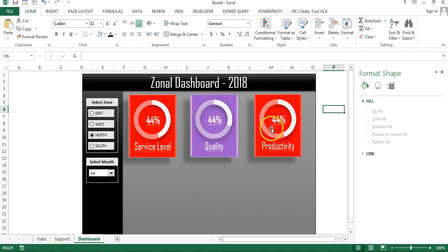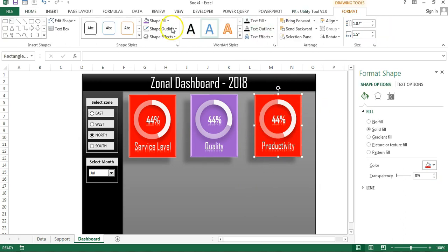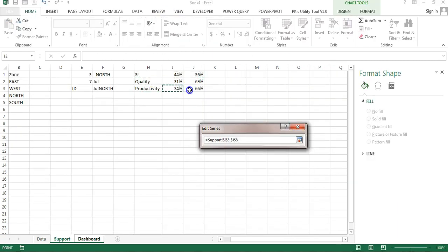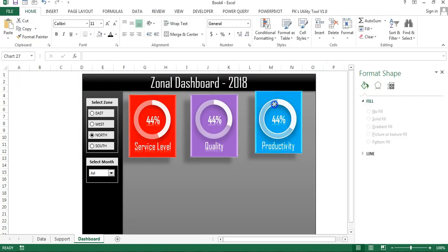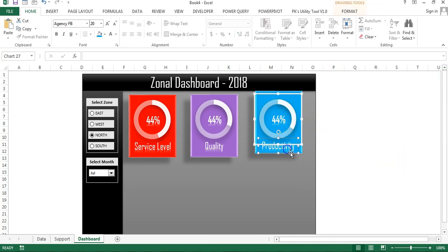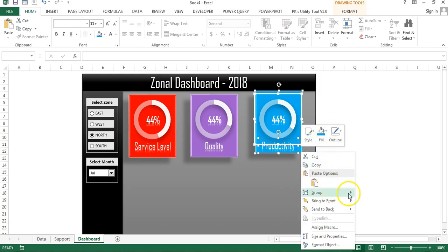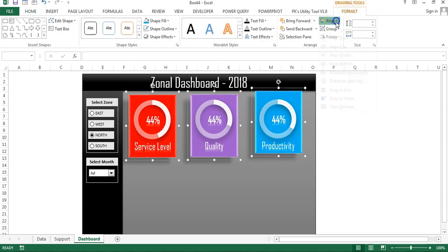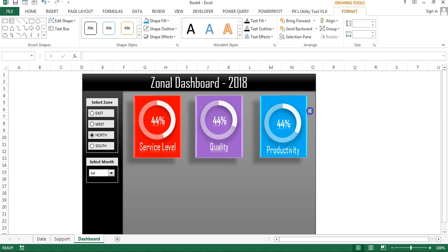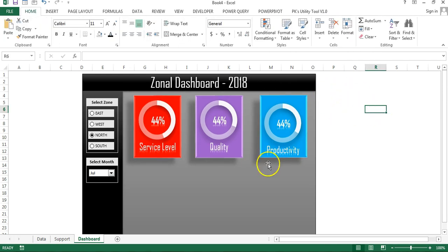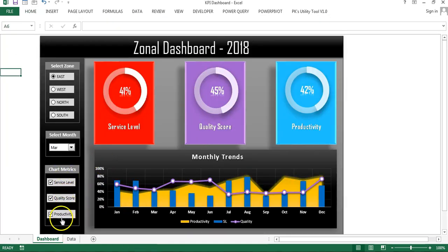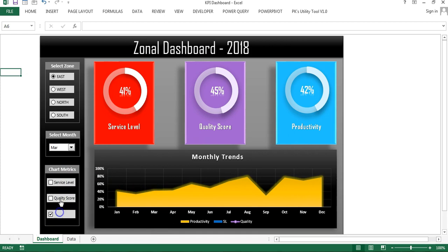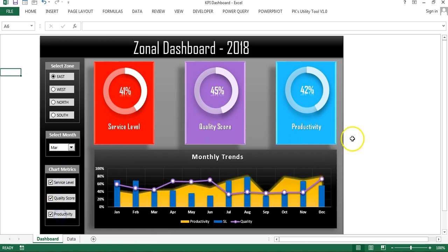The second card is ready. I'll quickly make similar changes to the third card — changing its color as well. Once all three cards are done, I'll group them, right-click and group them together, then select all three and align them to the top. In the next part of this video, we will create the blue trend chart and the metric checkboxes. Thank you for watching.